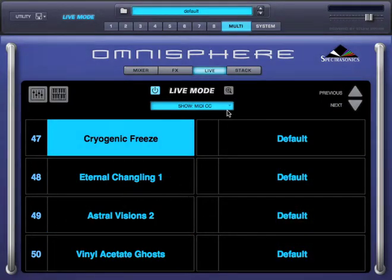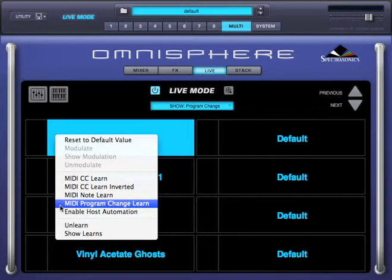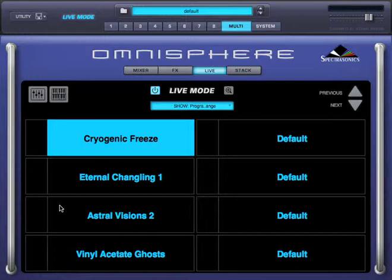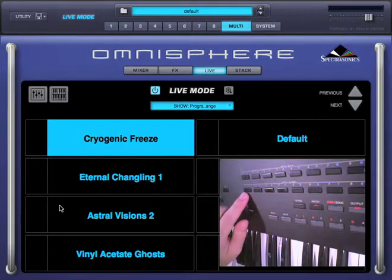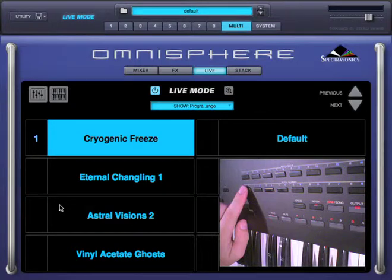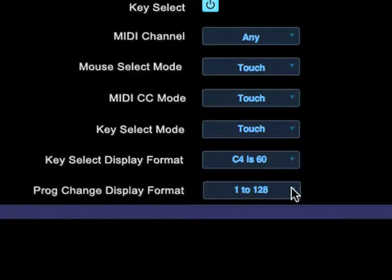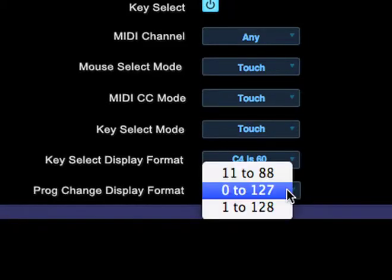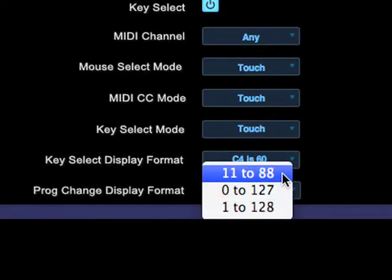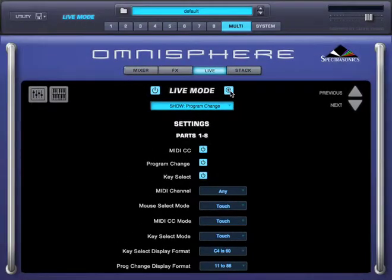Now let's try learning program changes. I'm going to right click on this part and select MIDI Program Change Learn, and I'm going to dial 11 here, which on this keyboard is program change 1. We included a menu in the settings page that allows you to customize the way program changes are displayed so that it matches your keyboard. The options are 11 to 88, 0 to 127, or 1 to 128. The keyboard I'm using uses 11 to 88, so I'll select that. I'm going to close settings — and there it is.